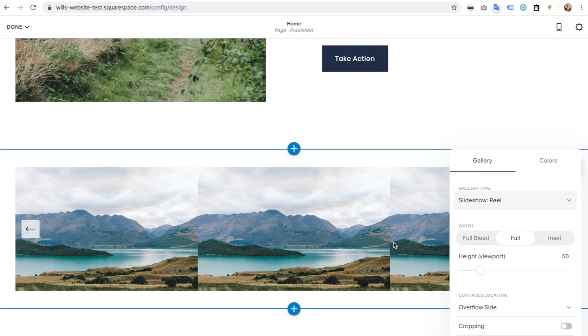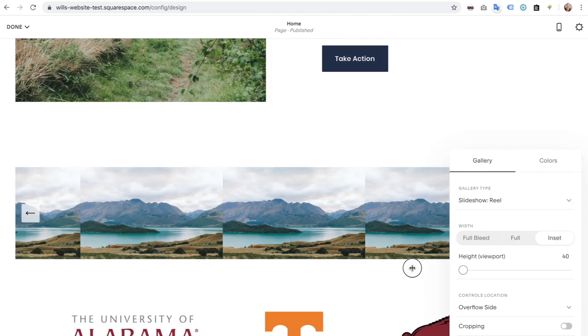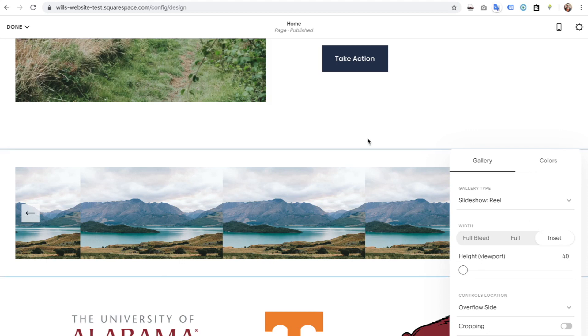Now I'll just click on one of these. And if you change the settings here, you can change this to slideshow reel. Then it's going to change it here. I have it on inset. I've changed the viewport down to as low as it can go, which is 40, but we're going to make it even smaller using our code.